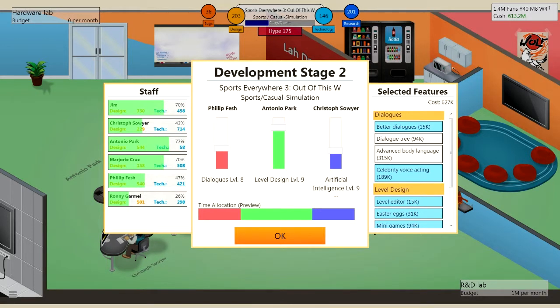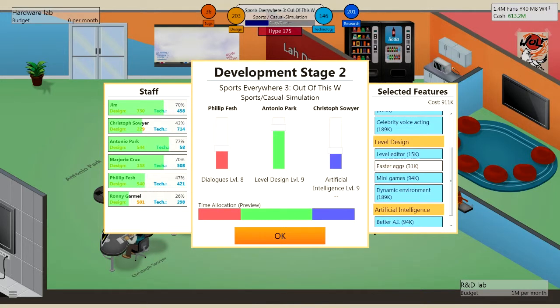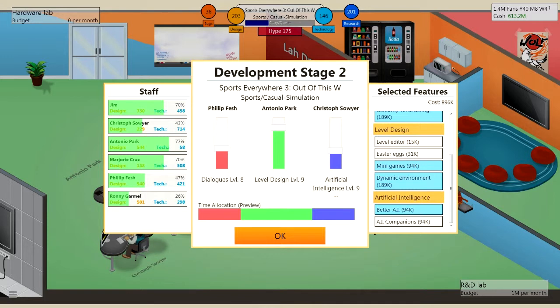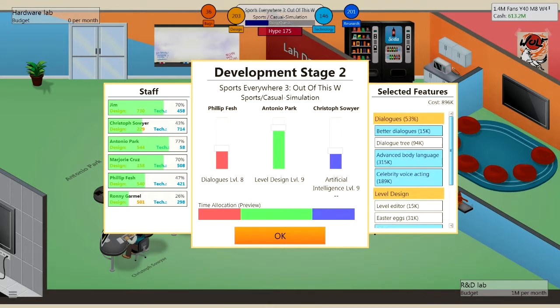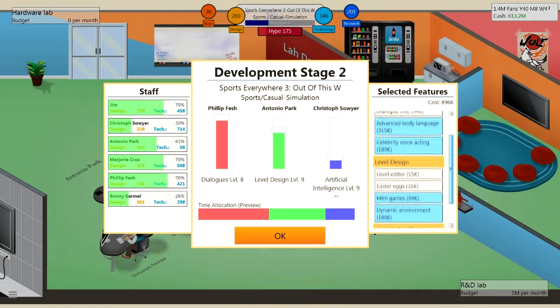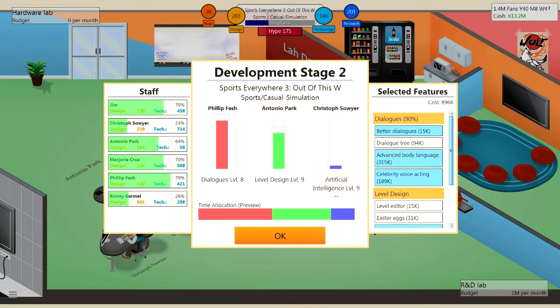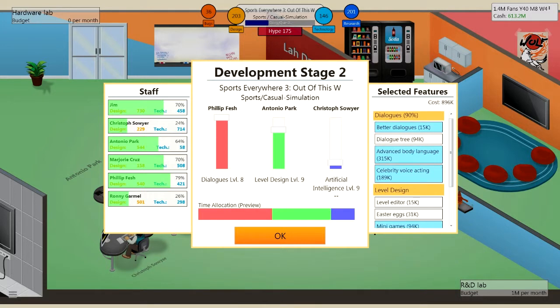So what can we add to this? Celebrity voice acting, of course. Advanced body language, yes of course, you need body language in this when people are having a go at each other. Minigames, yeah. Dynamic environments. Level editor, no. So that means we can put dialogues up a large amount, decrease level design slightly.